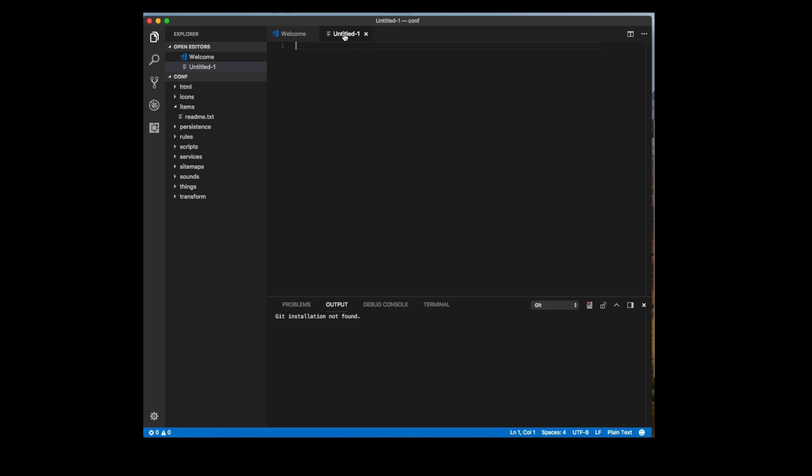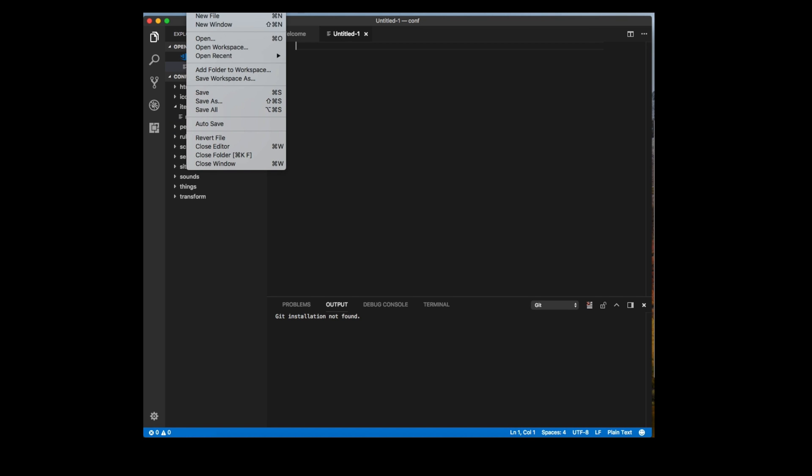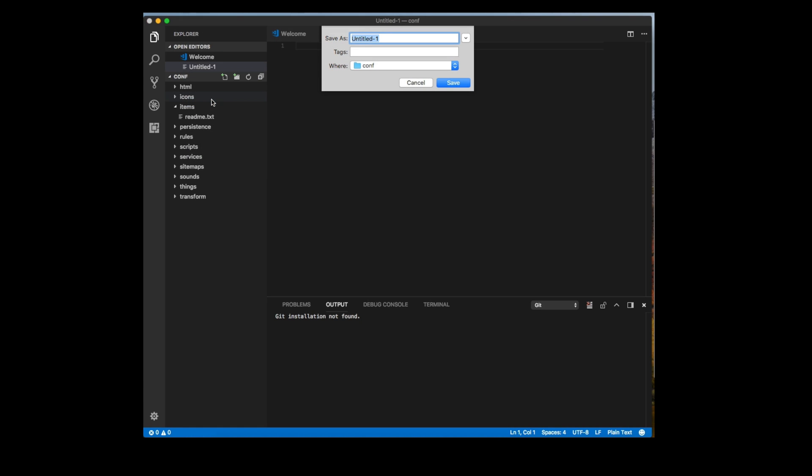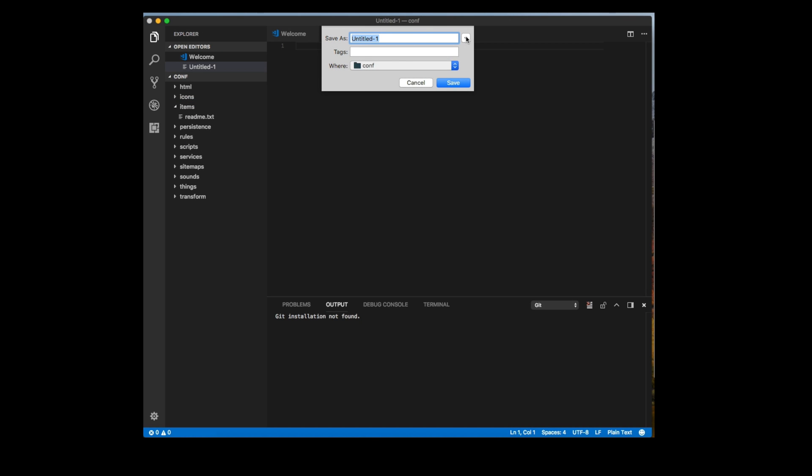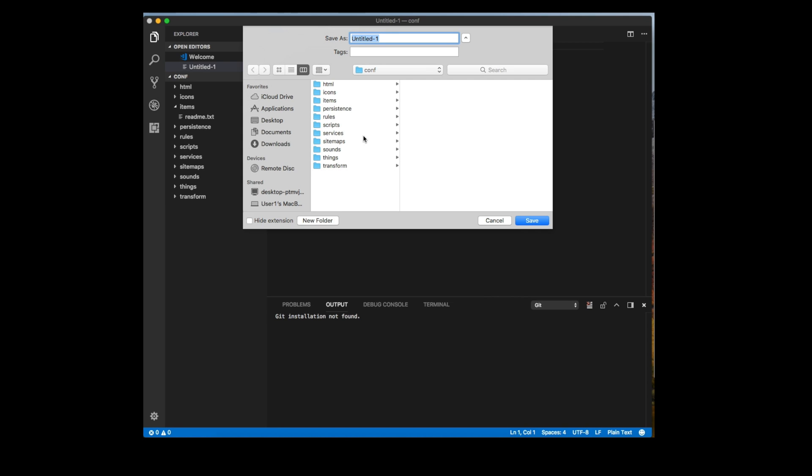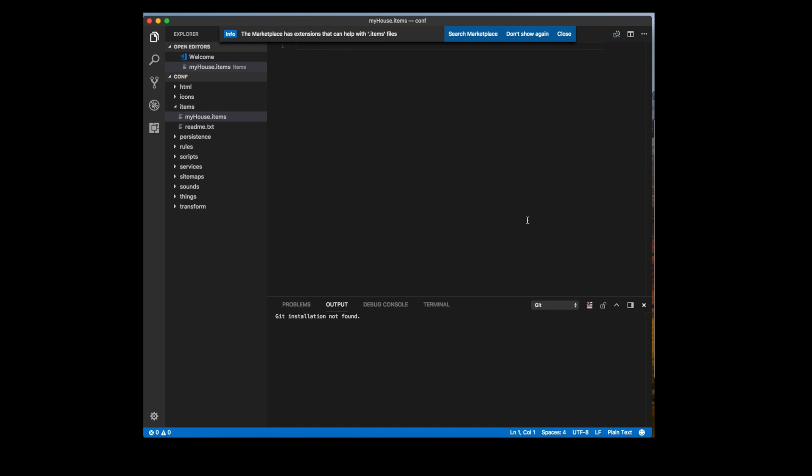So we're going to go ahead and create a new file and I'm going to go ahead and save that and go ahead and give it a name and you want to make sure it's saving the conf folder and it should be in your items folder. Now, it's really important how you name it. The name itself doesn't matter. So I'm just going to call this myhouse and then .items. Items is what tells OpenHAB what that file is for. So it's very important to have the extension correct.